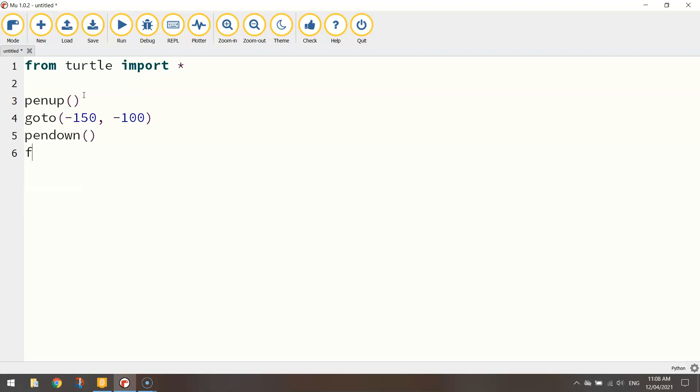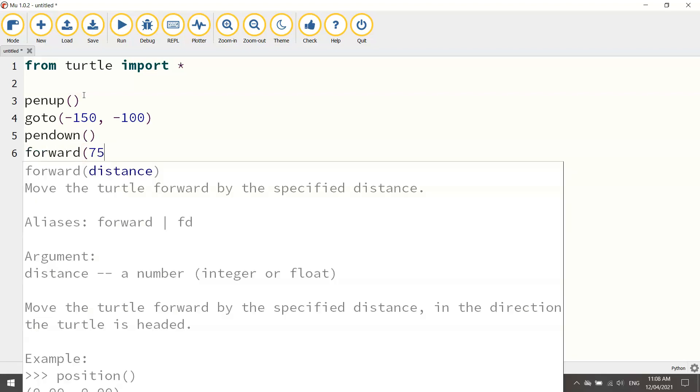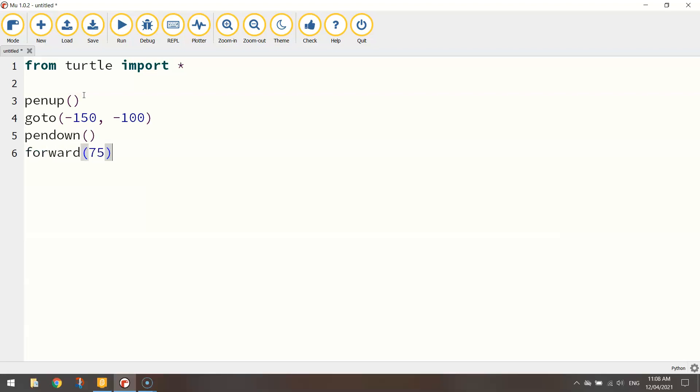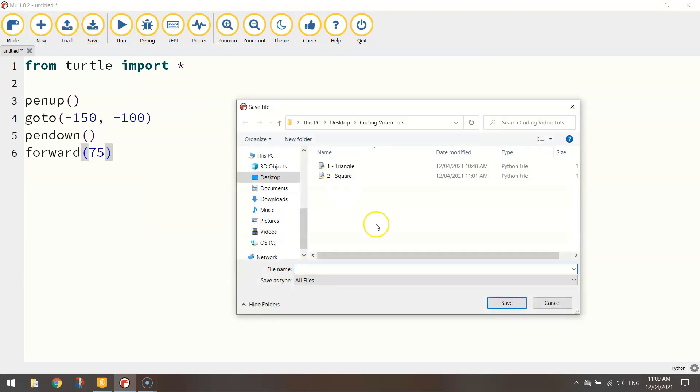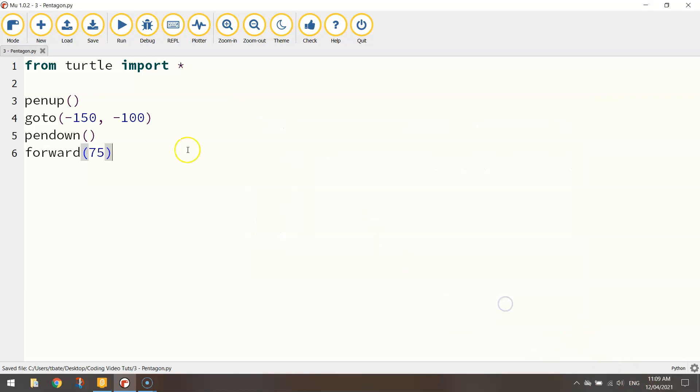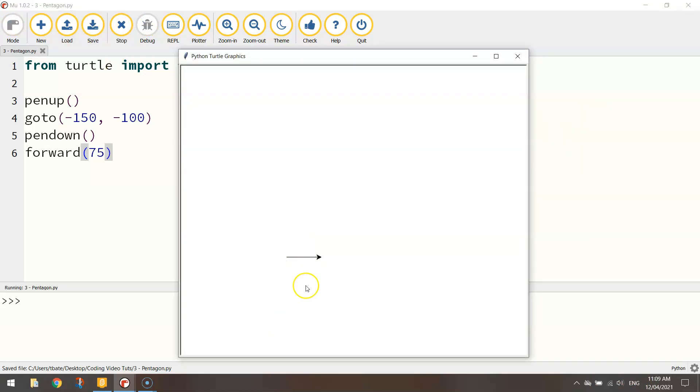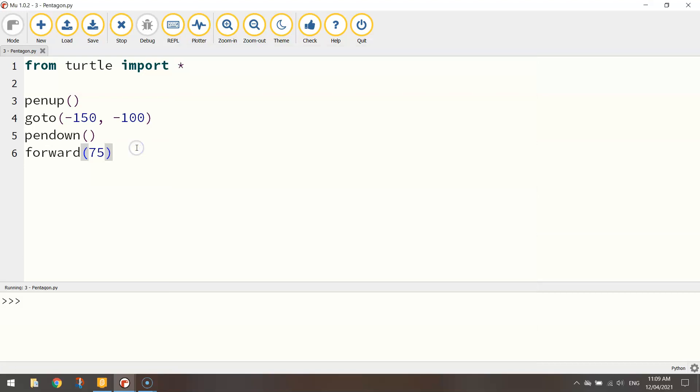Okay, once in position we put our pen down. We then move forward. We went forward 75. Let's just save that and test it to make sure we're off to a good start. So 3, pentagon is a good name for this one. Give it a run. We move to position and we get the base of our pentagon drawn. Okay, good start.